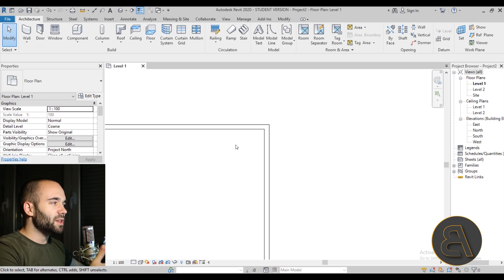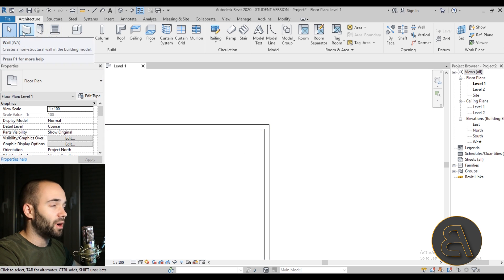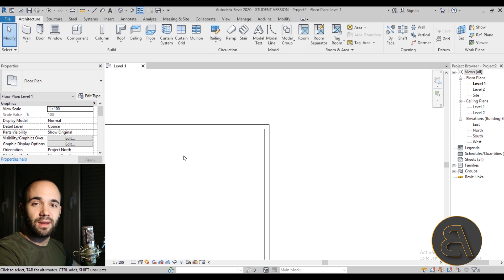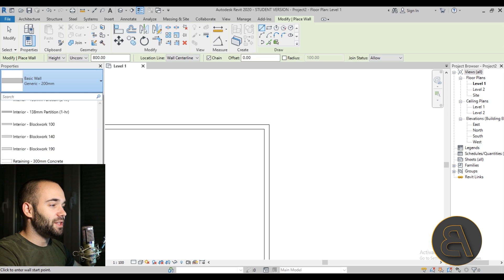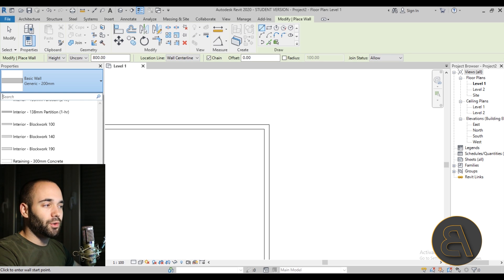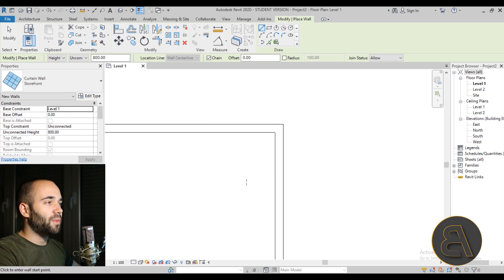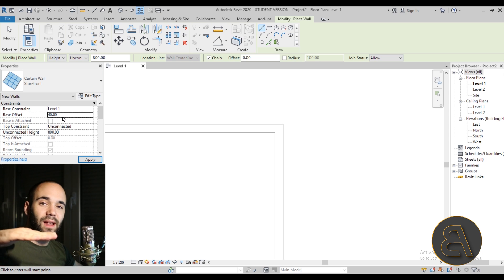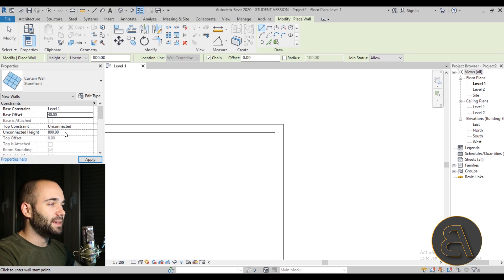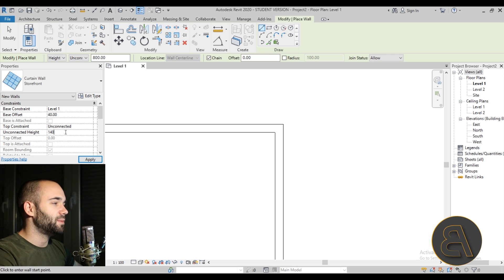To do the first version of our corner window, we need to use a curtain wall. Go to the wall command — either on the Architectural tab or type WA. Open the drop menu under Properties and find Storefront. The reason to use Storefront is that it includes all the mullions; the other options require you to add them manually. Before placing, go to Properties and set the base offset to 40 centimeters for the sill height, and the unconnected height to 140 centimeters.